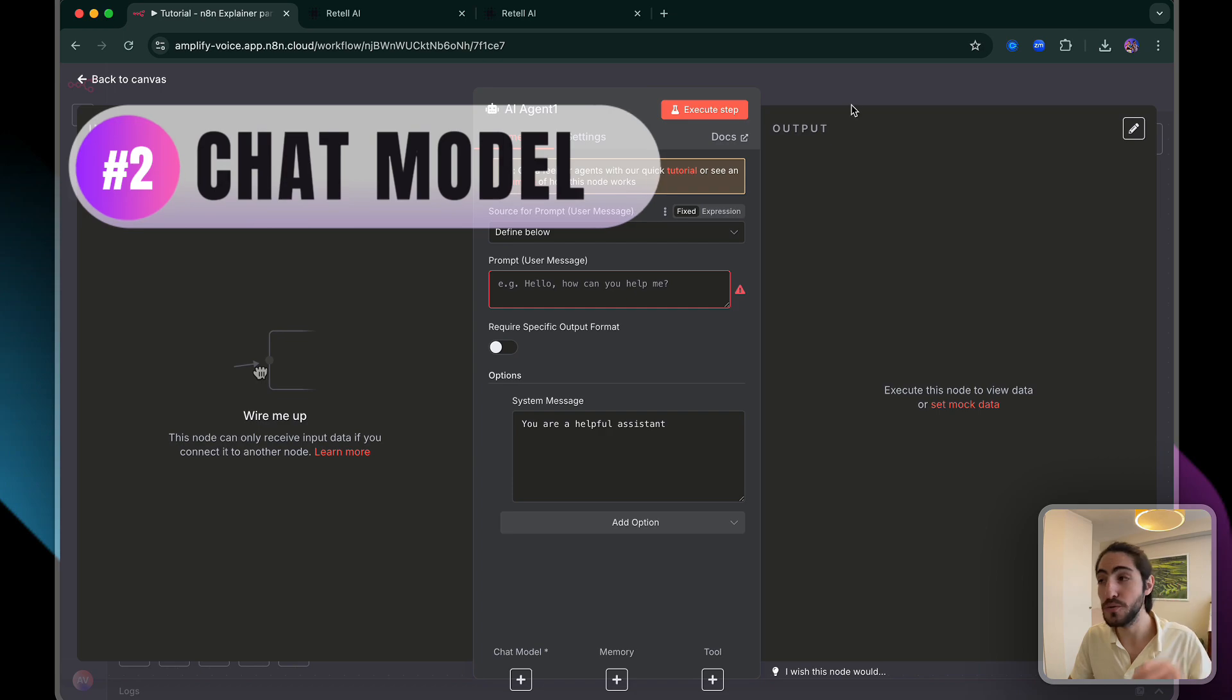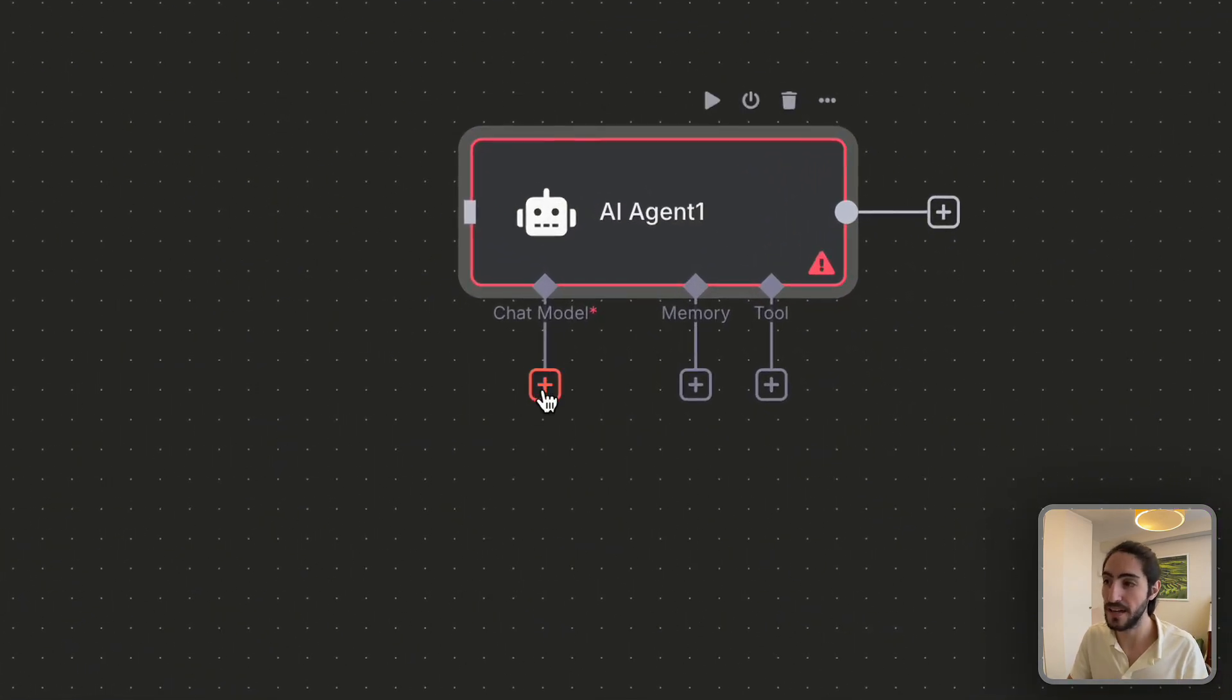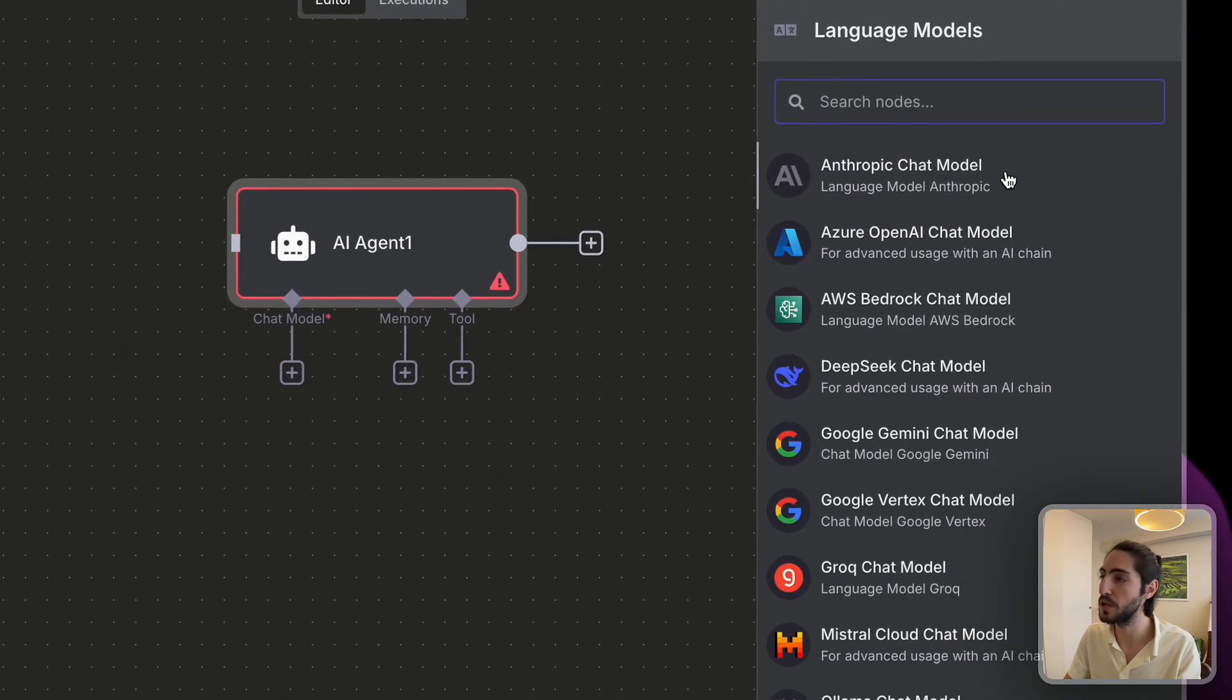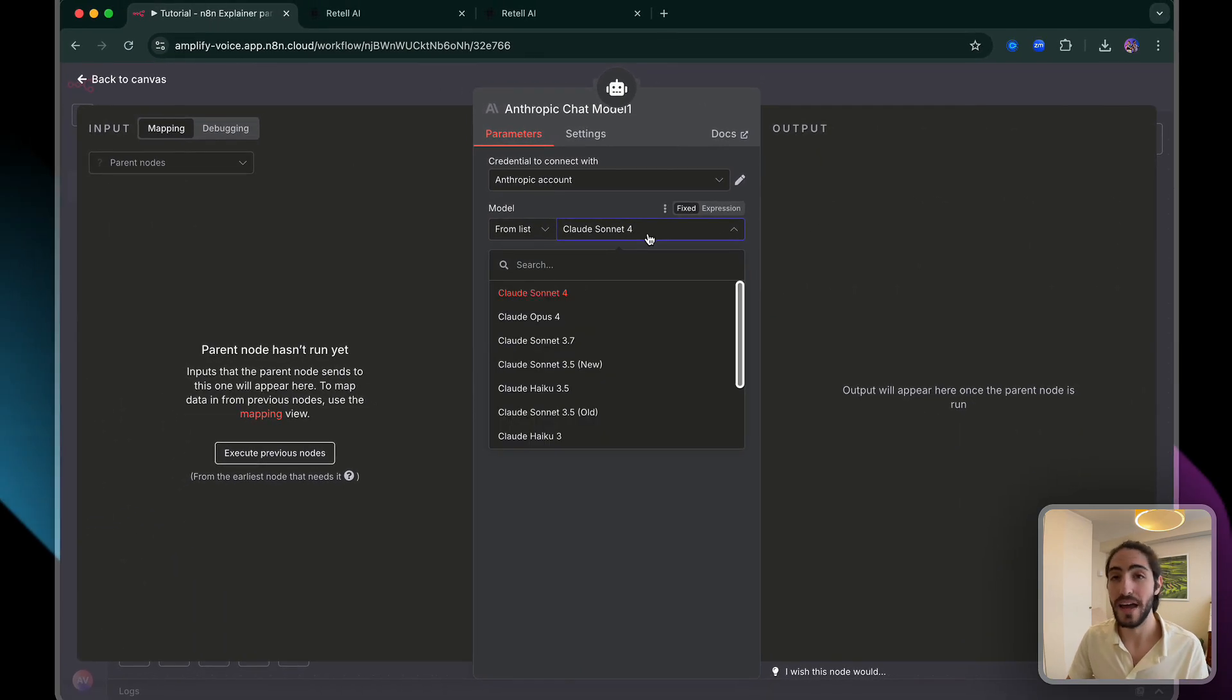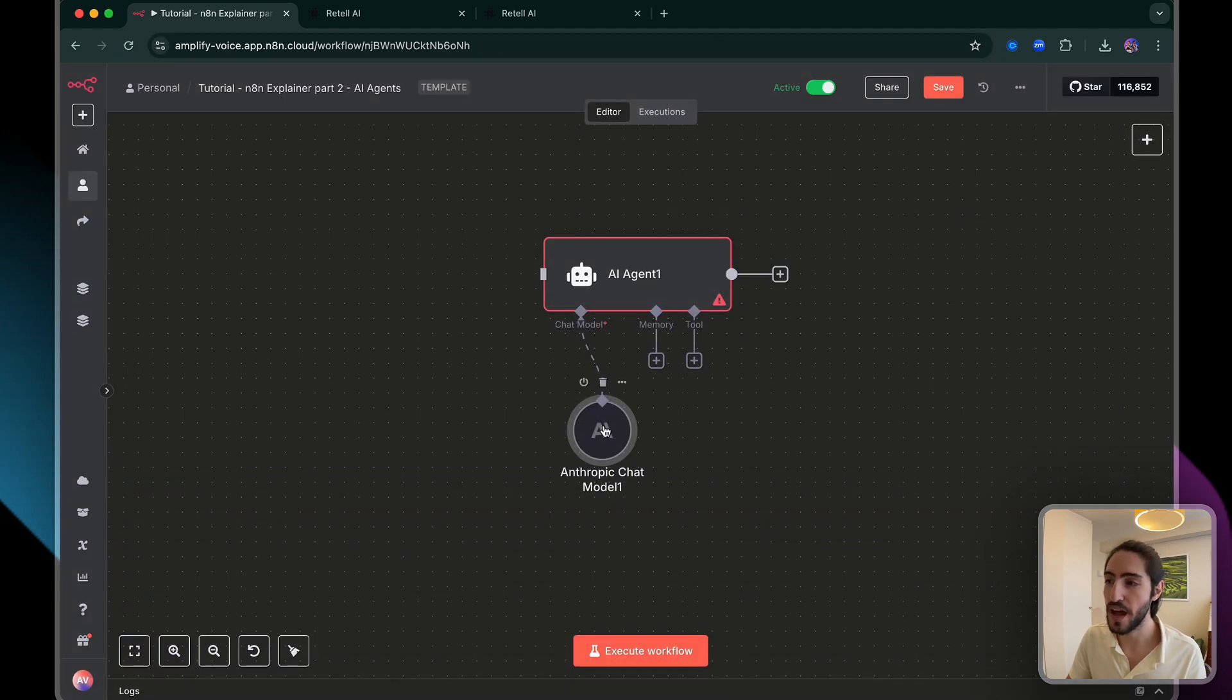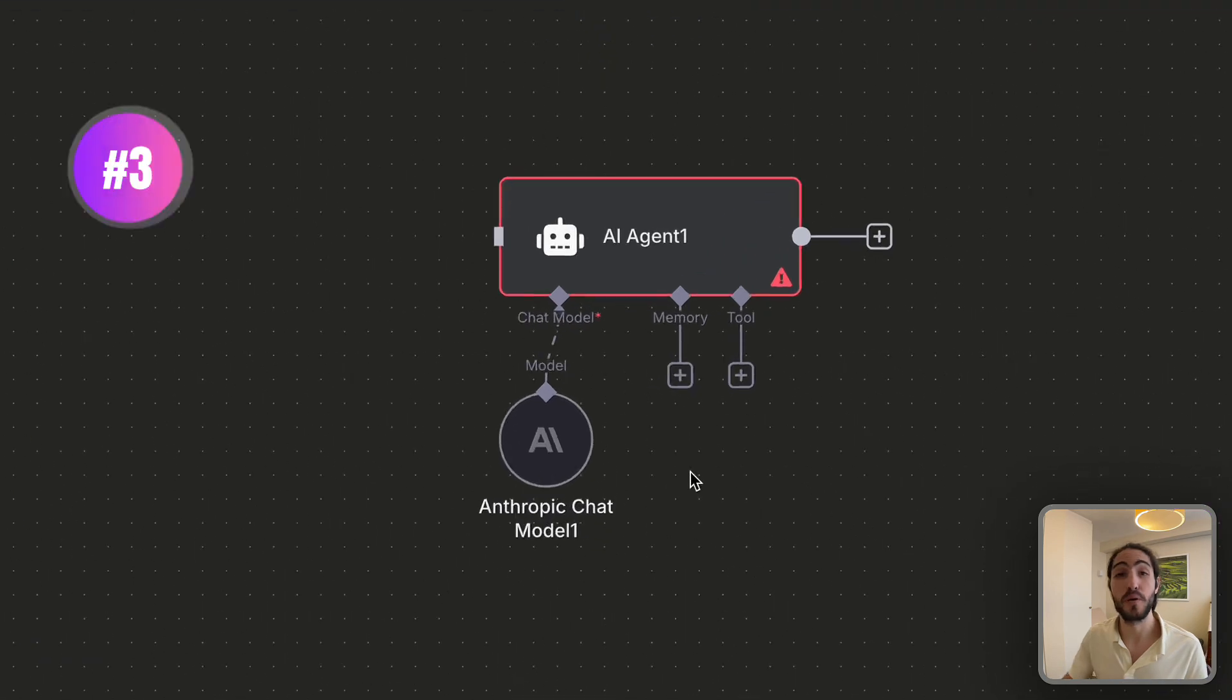Component number two, the chat model. So we're going to click out and go into chat model. Plus, I really like Claude. If you want to know why, I'll leave the Claude 4 video linked above. And that's pretty much it for the chat model we inserted there. So component number two is which model is actually processing this data that you're passing to the AI agent.